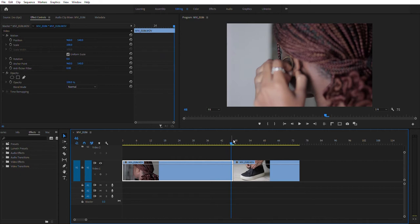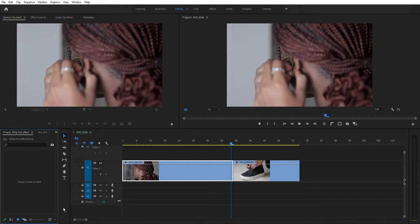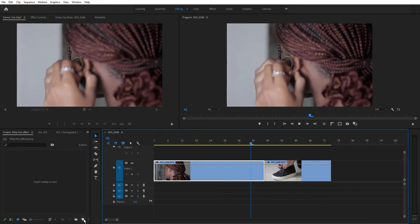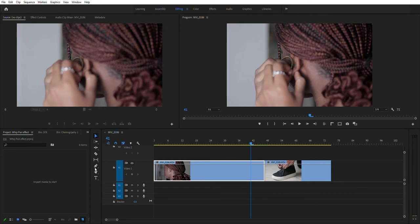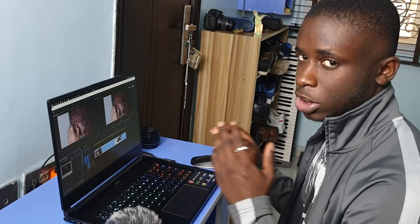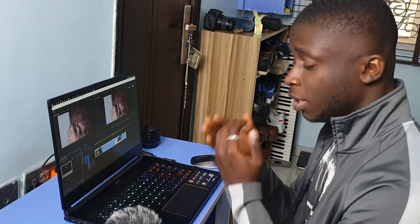I've reset to the full layout so you guys don't get confused. Now all we're going to do is come up to our project menu, find the 'Whip Pan Effects' project, press this little icon here for 'New Item,' and create an adjustment layer. Click OK — this uses your timeline settings. An adjustment layer is basically a transparent video clip above your footage that you can add effects to, which will apply to everything below it.